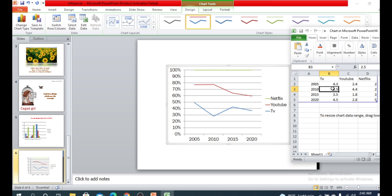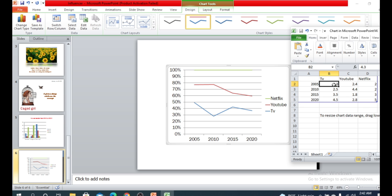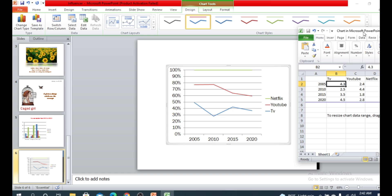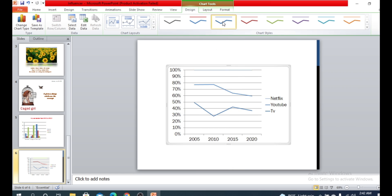In the data table, each value represents a percentage — for example, 4.3 means 43 percent, and 2.5 means 25 percent. From 2005 the value was 4.3, and this is how the line graph works. There are also different chart styles available for line charts.